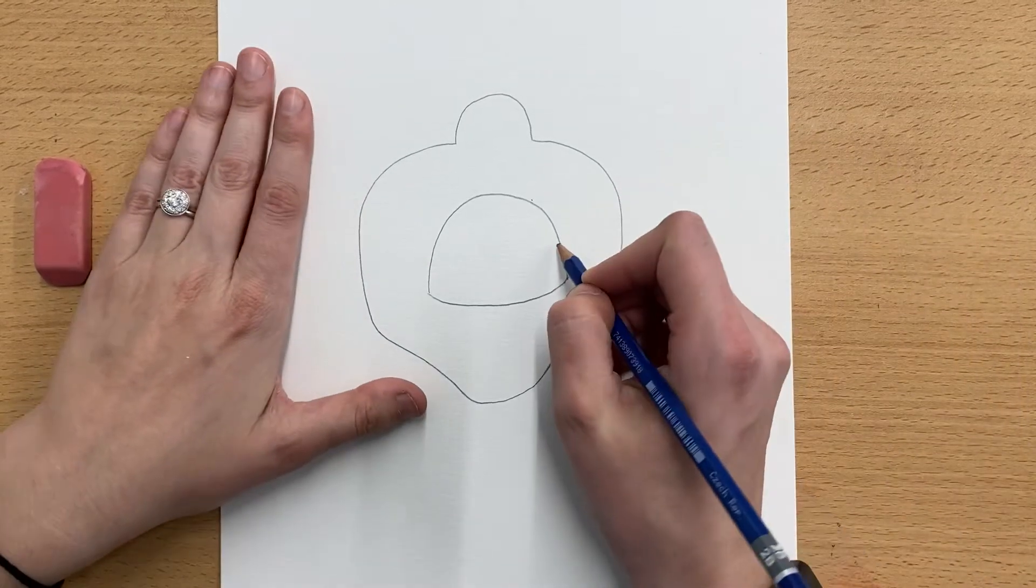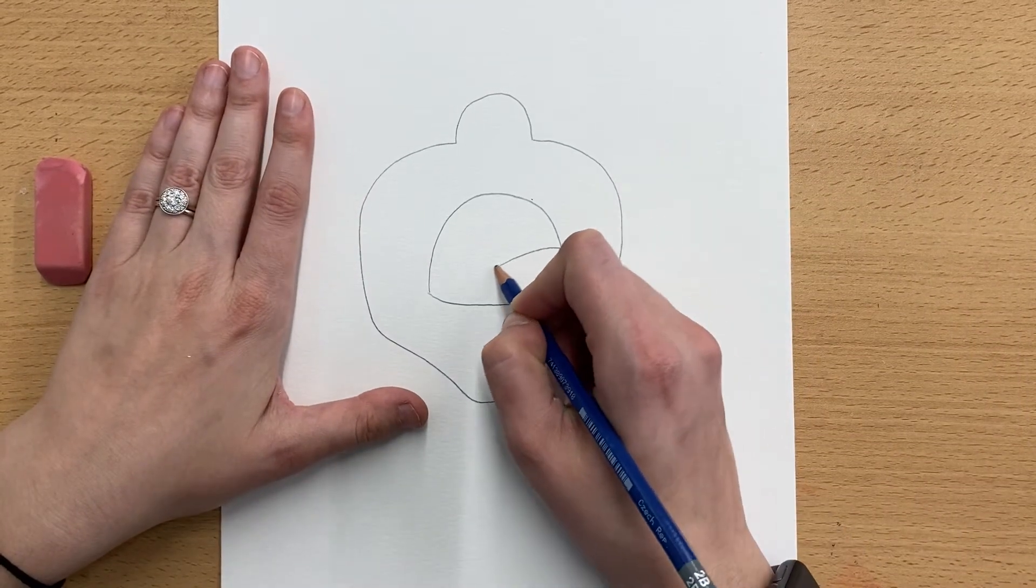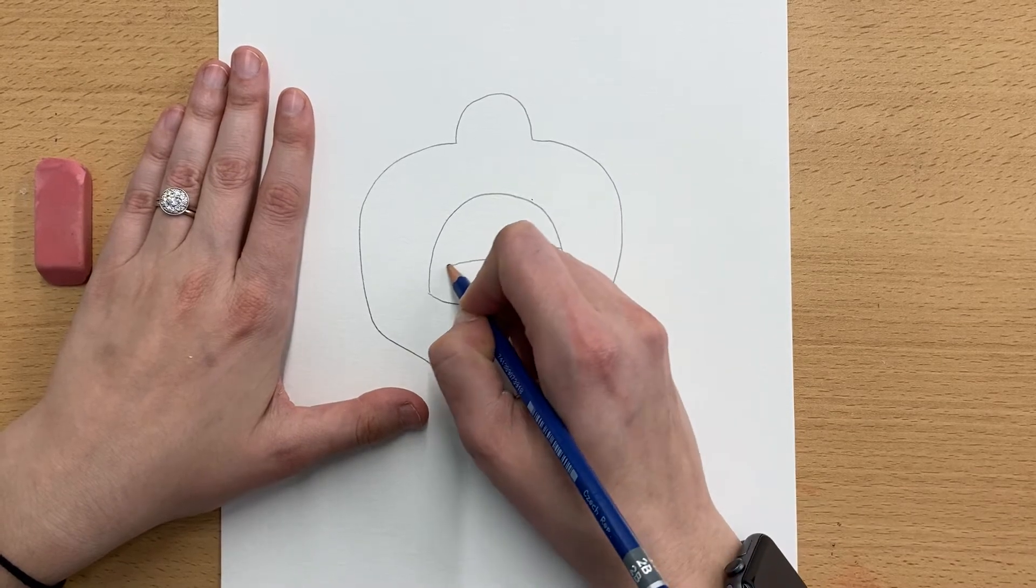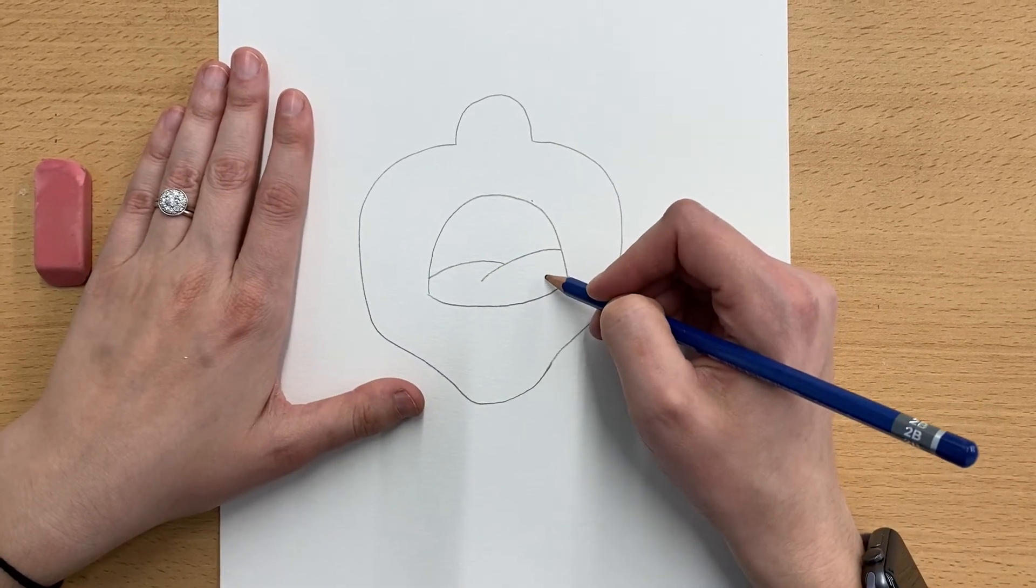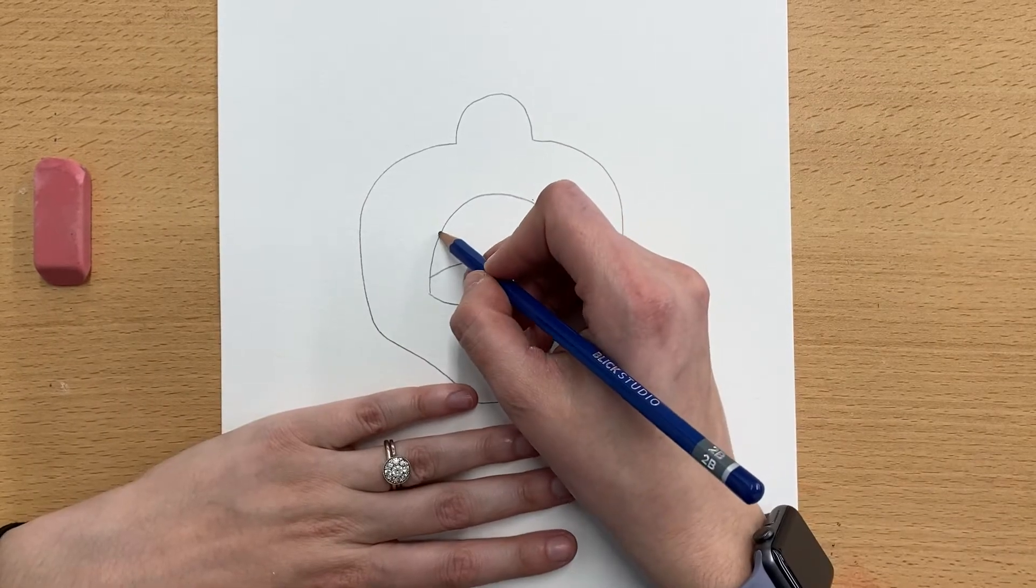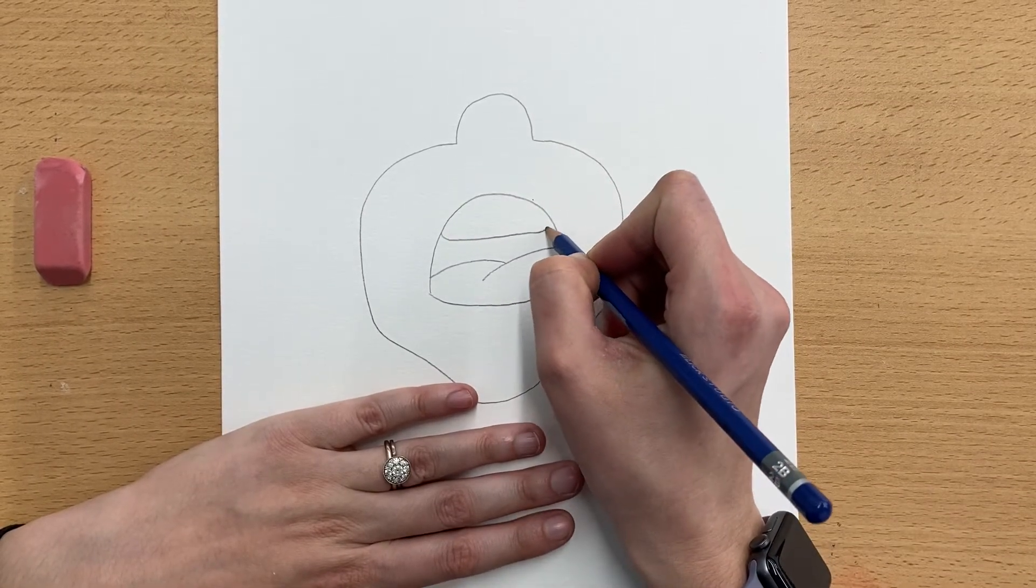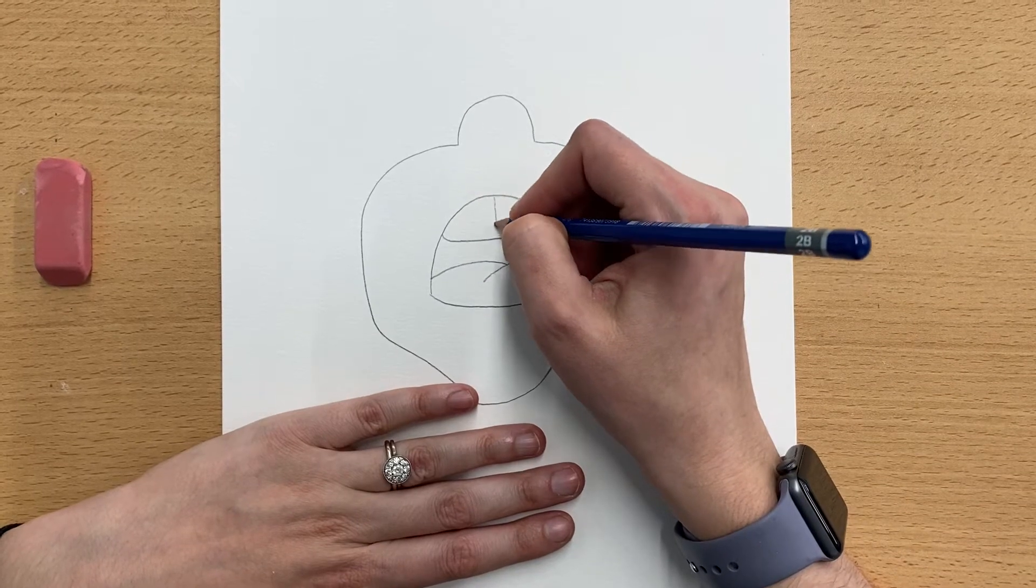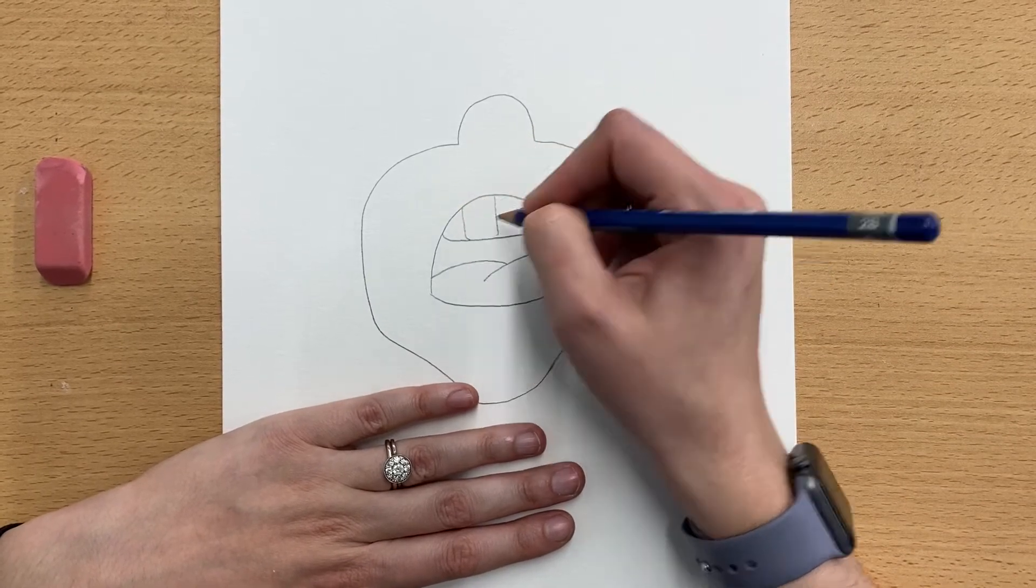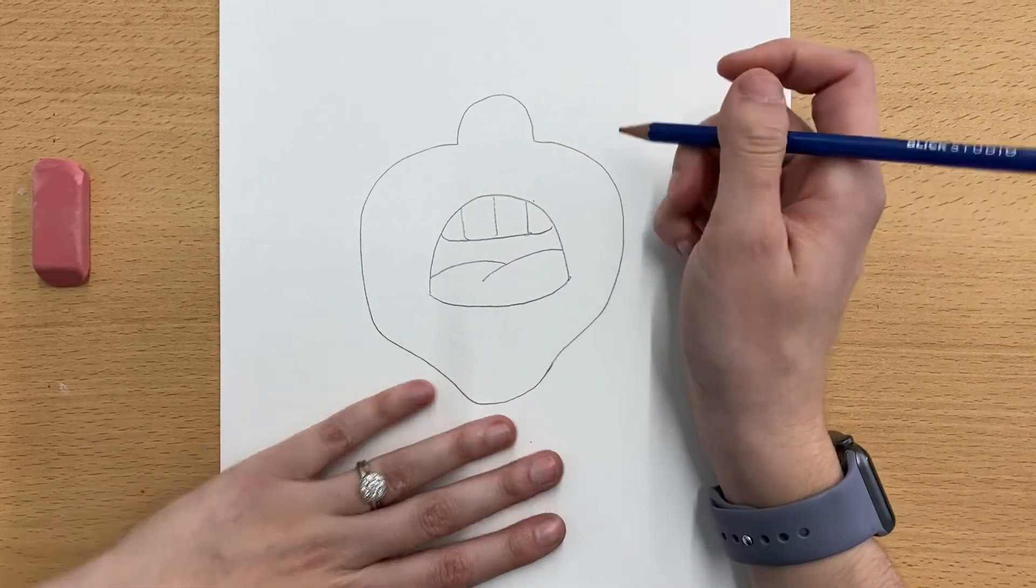All right, so we're going to do one curved line and another curved line. This is going to be the person's tongue. And then up here at the top, you can make a line across, and then we're going to divide that up into a couple teeth.